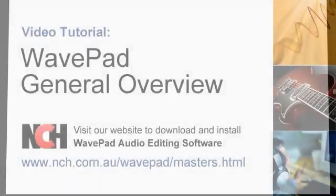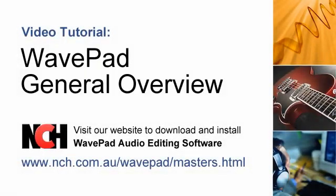Thank you for choosing WavePad from NCH Software. This video is an introductory overview of WavePad and will familiarize you with the most basic functions.